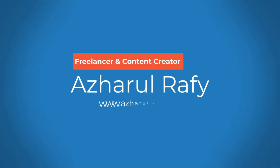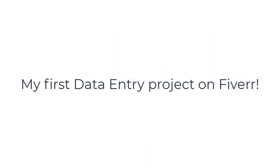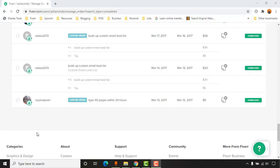Hello and welcome back, this is Ashol Rafi. In today's video I am very excited to share the full information about the very first data entry job which I have completed on Fiverr as a freelancer. I'm going to share the full details like what was the budget and what attachments the client provided to me.